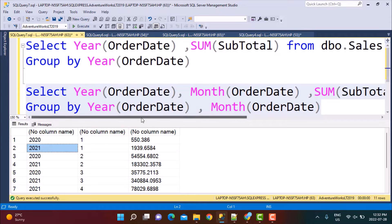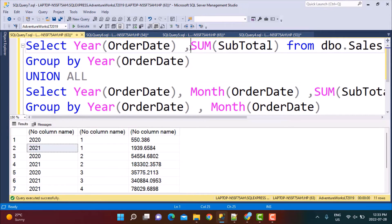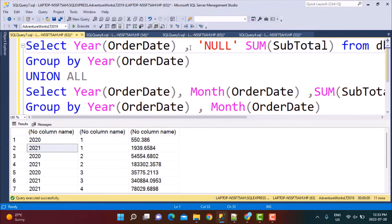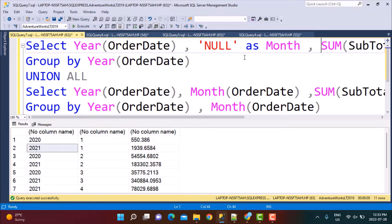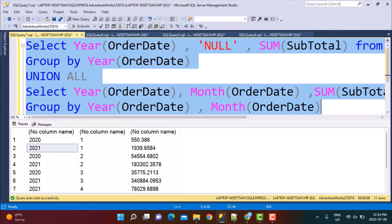If we want to combine all these results in the same query, we can use a UNION ALL operator. For UNION ALL, we need the same number of columns. Since the second query has the month included, we need to create a dummy column in the first query so the UNION ALL can be performed. For the dummy column, we can put any value — we can put null as the value, or just leave it as null without an alias, since month is a reserved keyword.